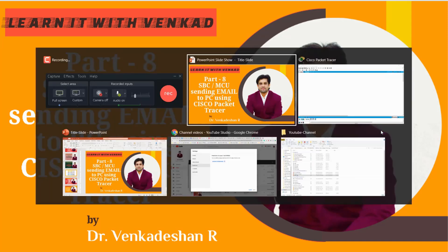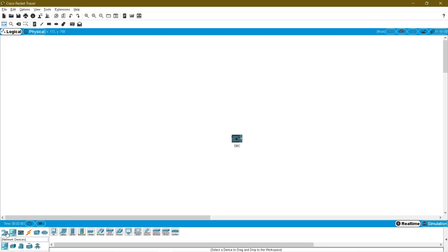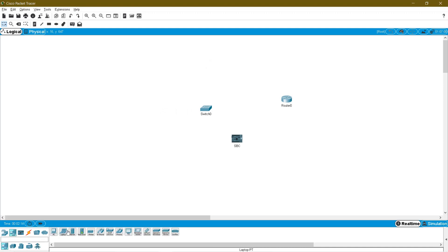So here I am going to my work area. For this setup we need first an SBC. Click your component and you will get these three devices: SBC, MCU, and the normal type. First I will show you how to use this SBC for sending an email using a Python program. Later I will tell you how to use the same concept with MCU also. SBC as I told you is nothing but Raspberry Pi, and MCU is like Arduino boards and controller boards. I am also in need of local area devices like a switch, a router, a server, and one PC.